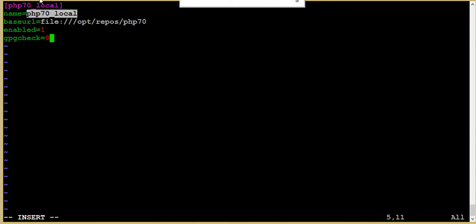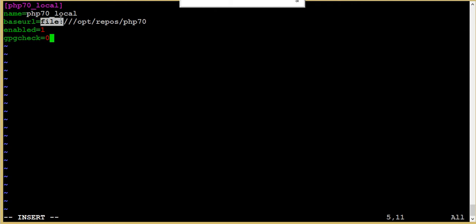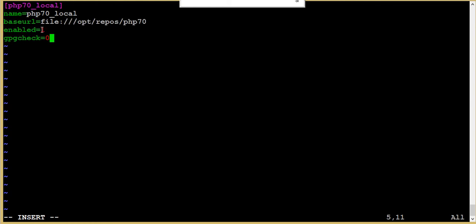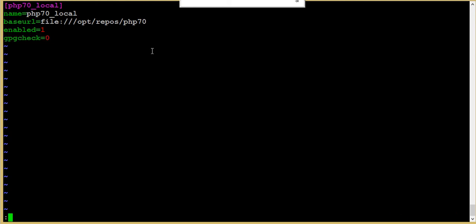Base URL here should be specified as file. We mentioned file because we have this repository locally on the same machine, so this is a file path and this is the path where we have the RPMs and the repo data. Here, enabled - I'm enabling the repository and GPG check putting 0. I'm not doing any GPG check. Let's save this file.